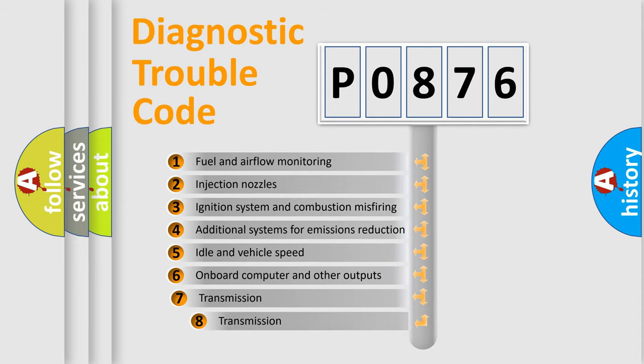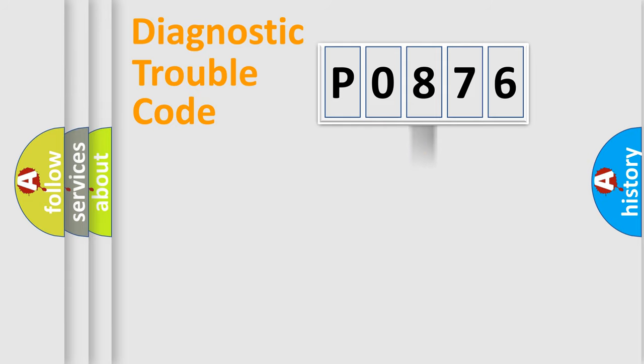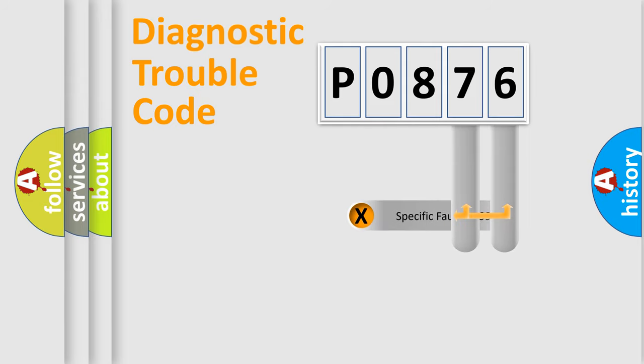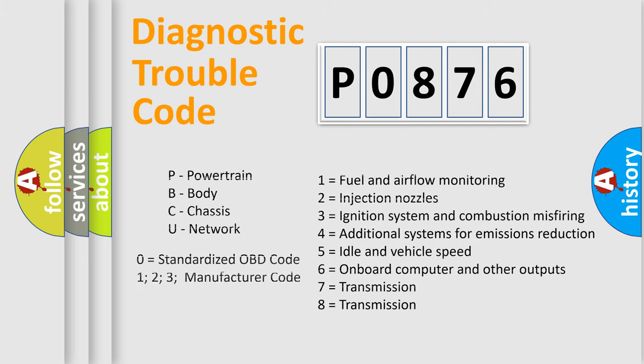The third character specifies a subset of errors. The distribution shown is valid only for the standardized DTC code. Only the last two characters define the specific fault of the group. Let's not forget that such a division is valid only if the second character code is expressed by the number zero.